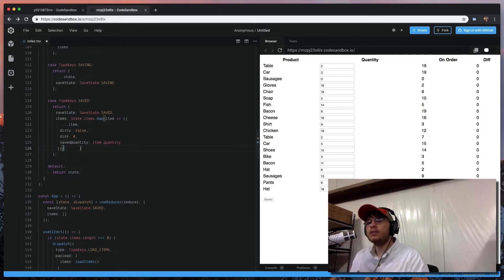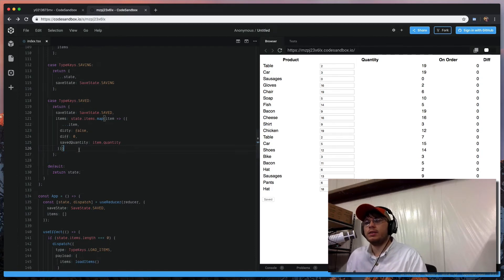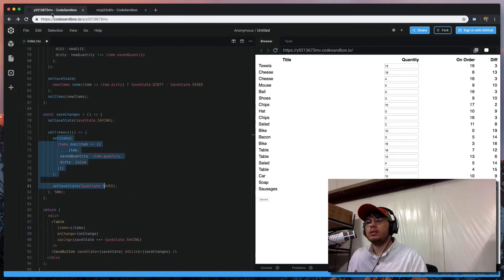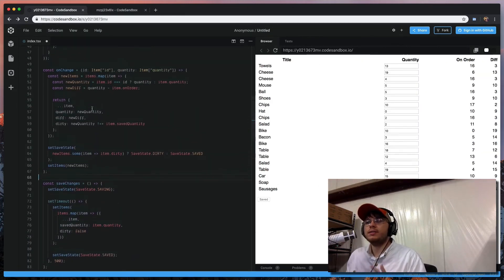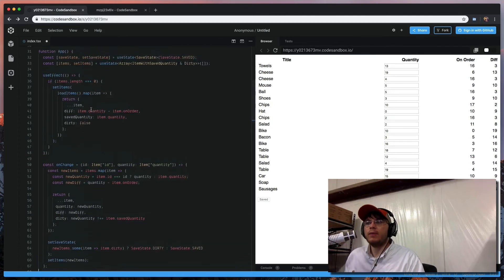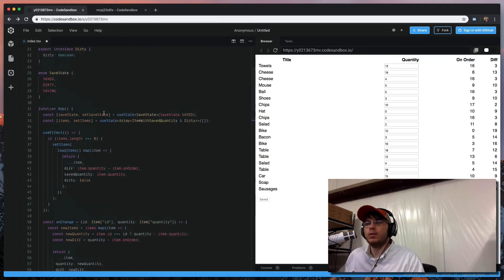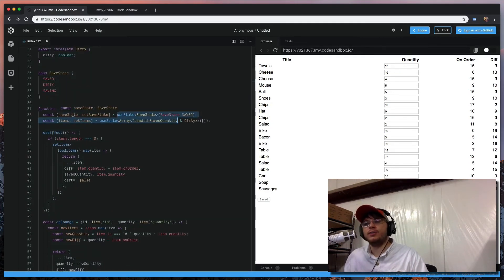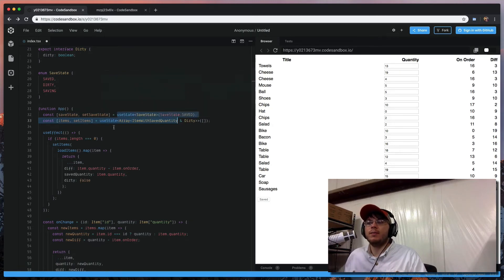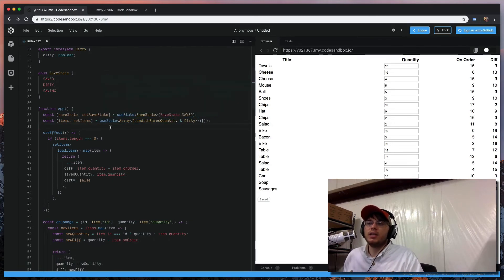And this is a performance thing that is interesting to note, is React Hooks, this is efficient code. Like, you might read this, and you think, wow, like, well, first of all, like, how is this useState? How is this actually working? Well, you just have to think about that, well, it's actually pretty neat.